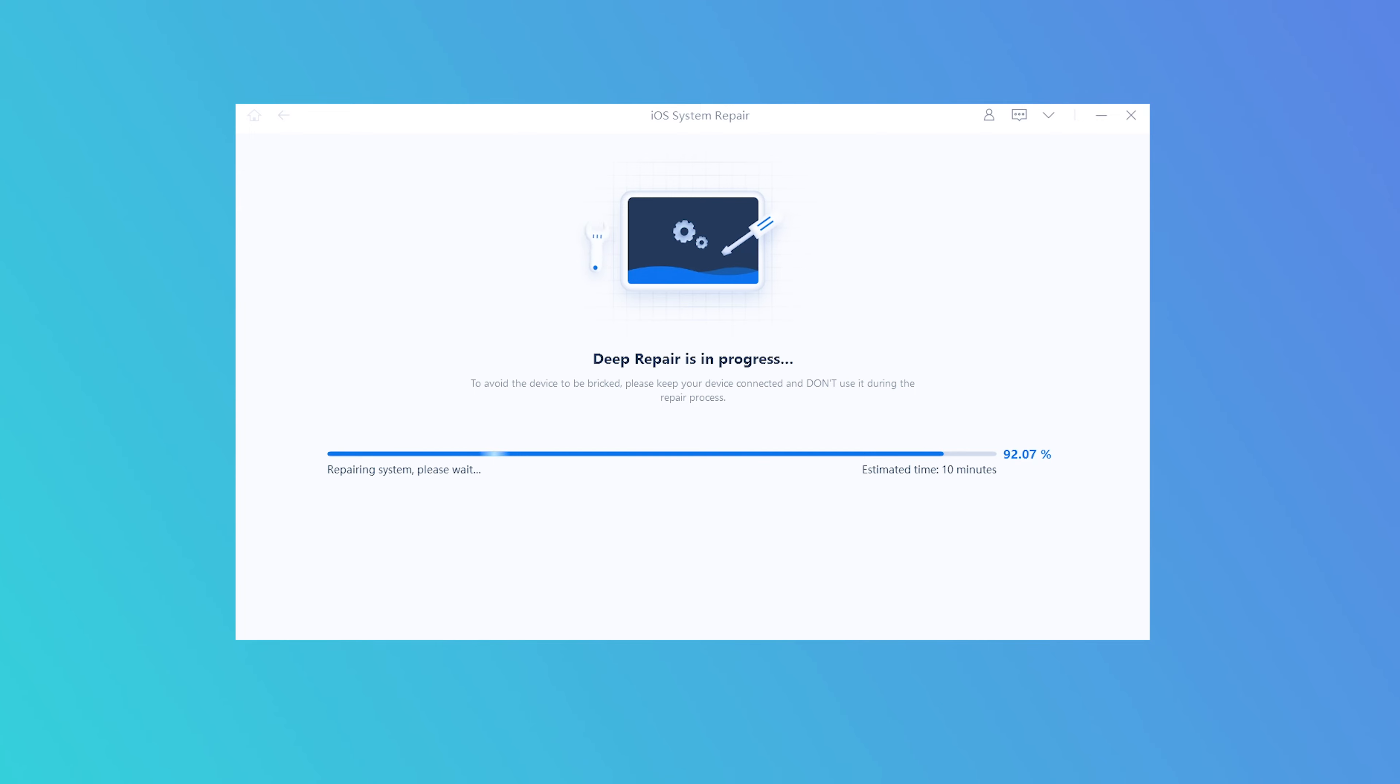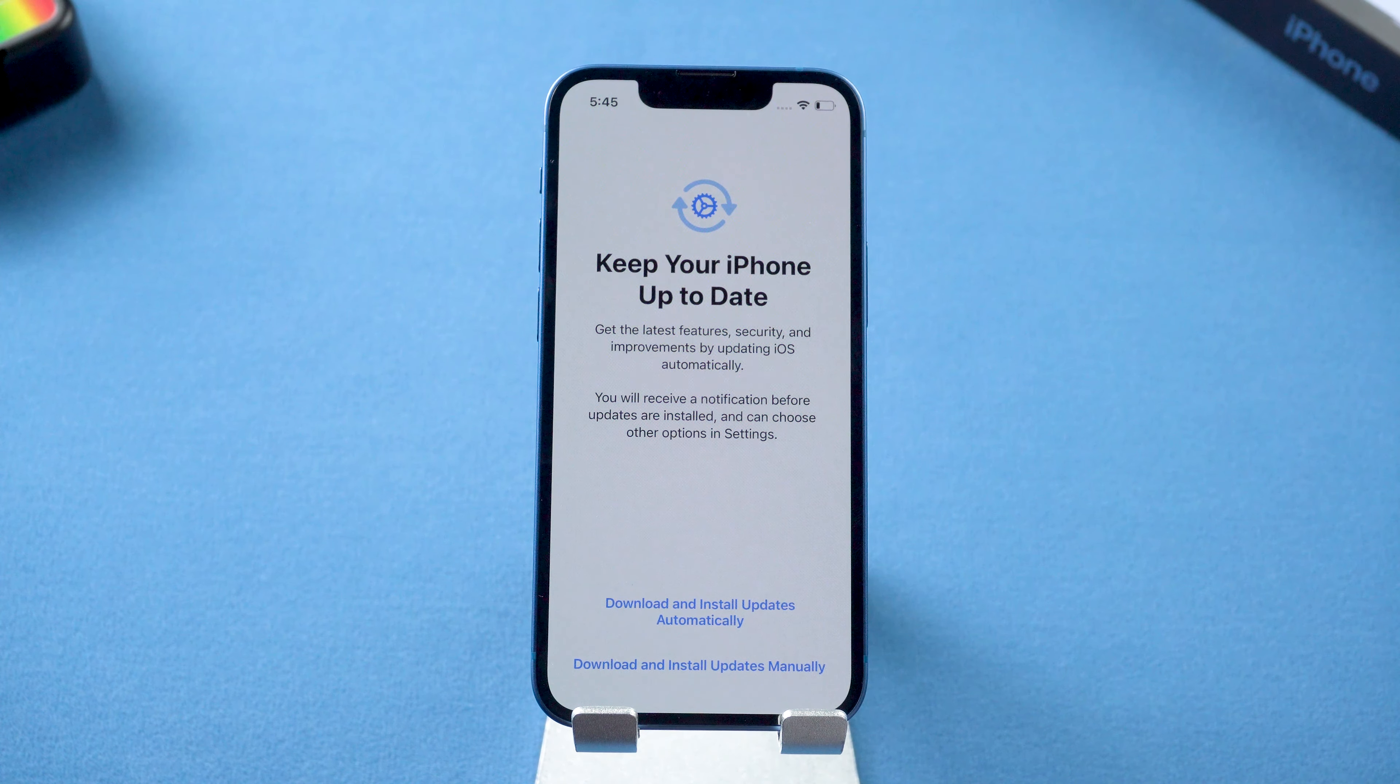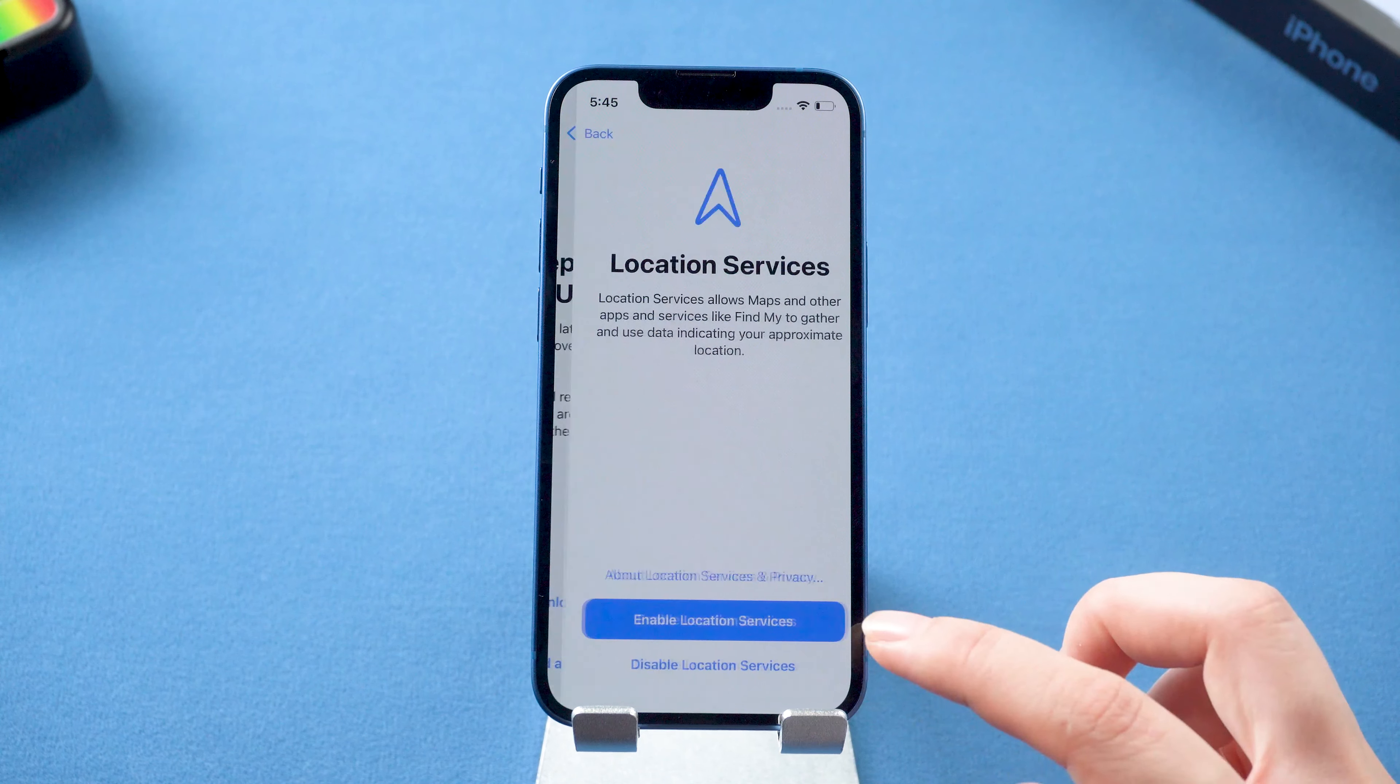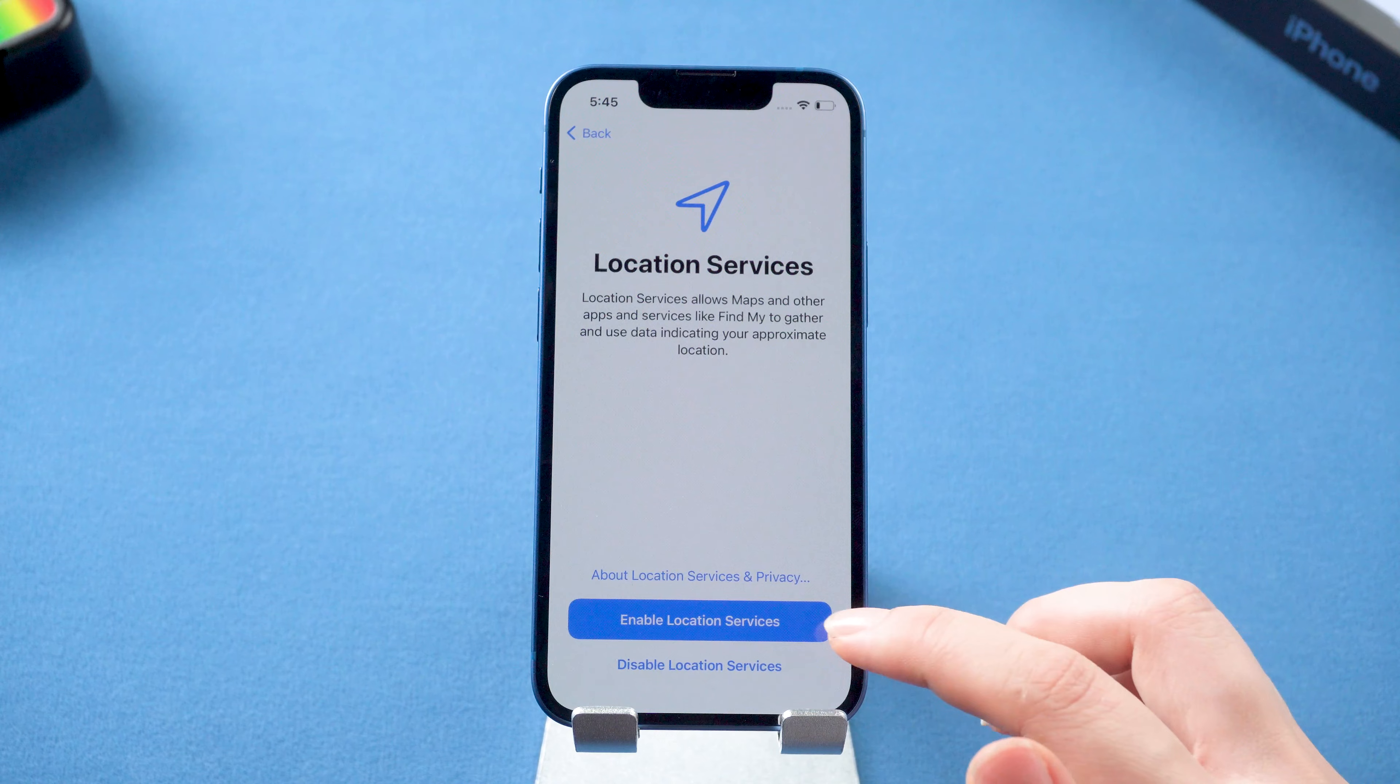After finishing, you will get a brand new iPhone. The problem will be solved too.